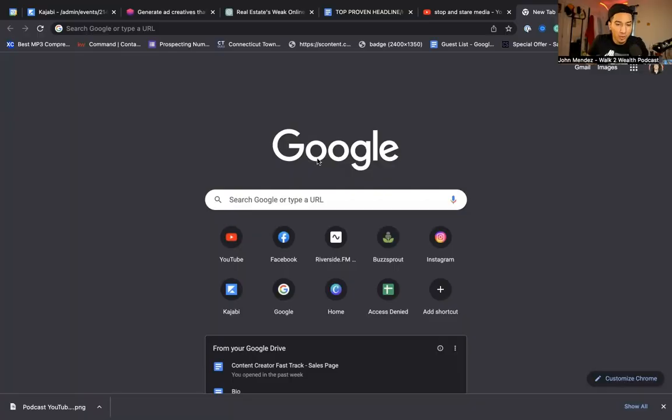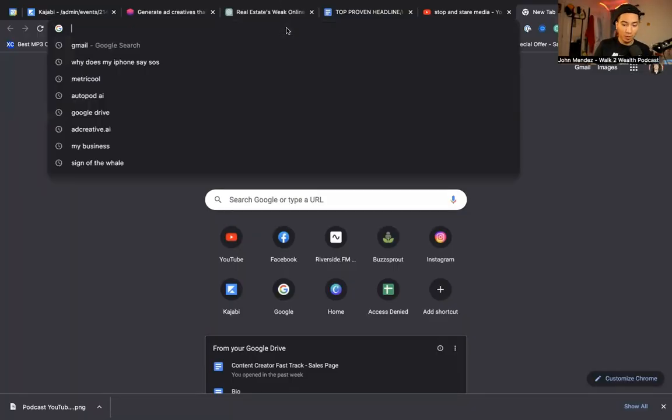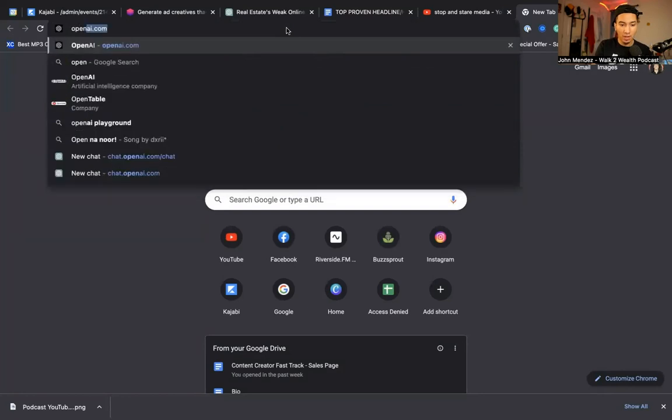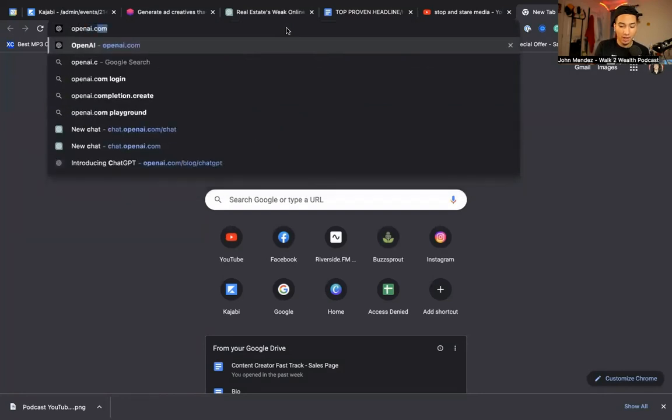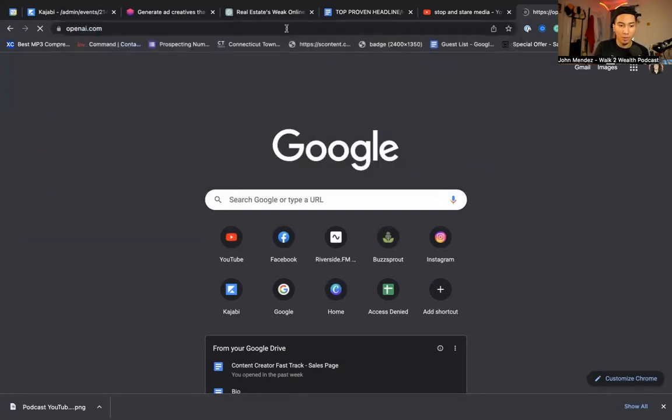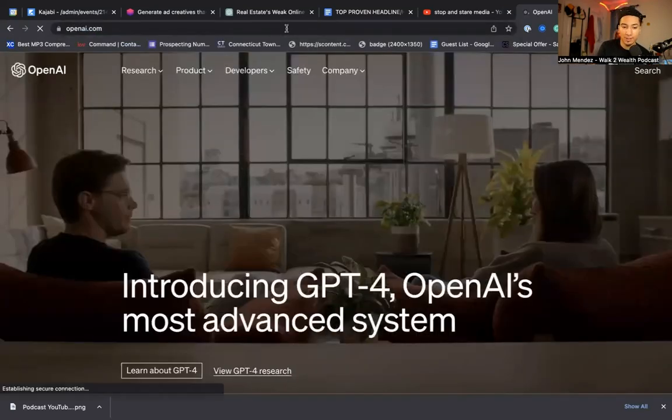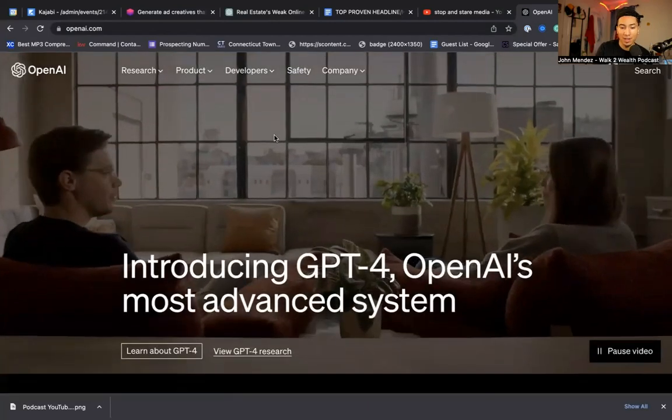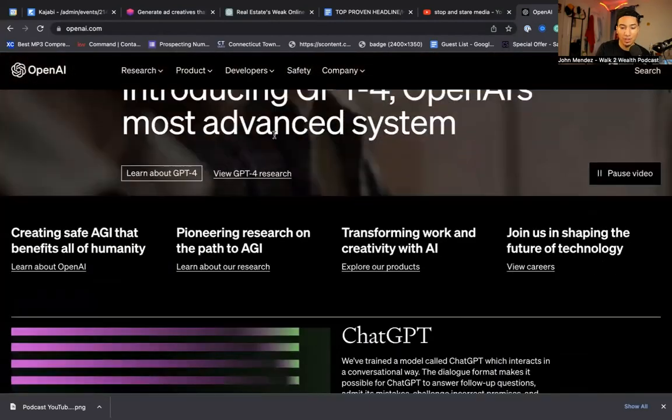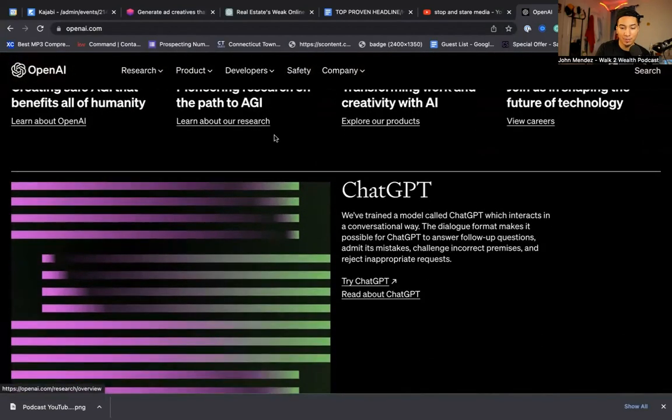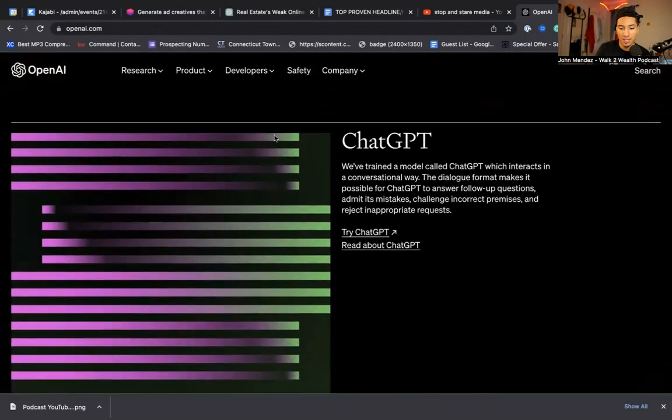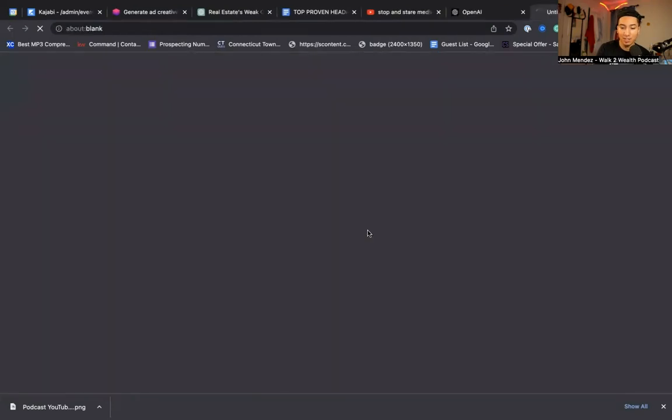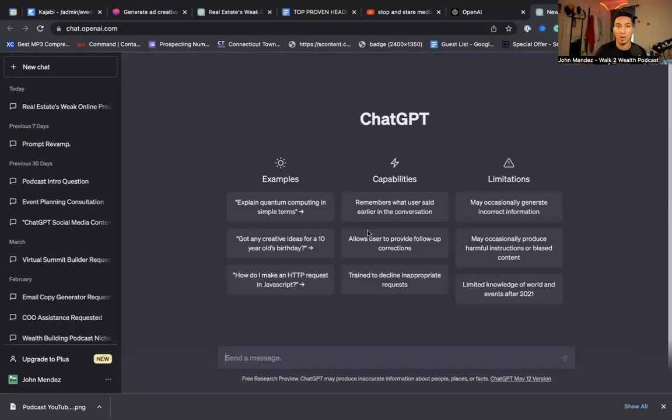So what you want to do is we want to go to Google and then you're going to type in openai.com. This is what their website looks like. Now you're going to scroll down to the bottom where it says ChatGPT and where it says try ChatGPT, you're going to click here. So a lot of realtors ask me, which ChatGPT is the real one and which one is the right one? So OpenAI owns ChatGPT. So if you go to openai.com, that's where you'll find it.